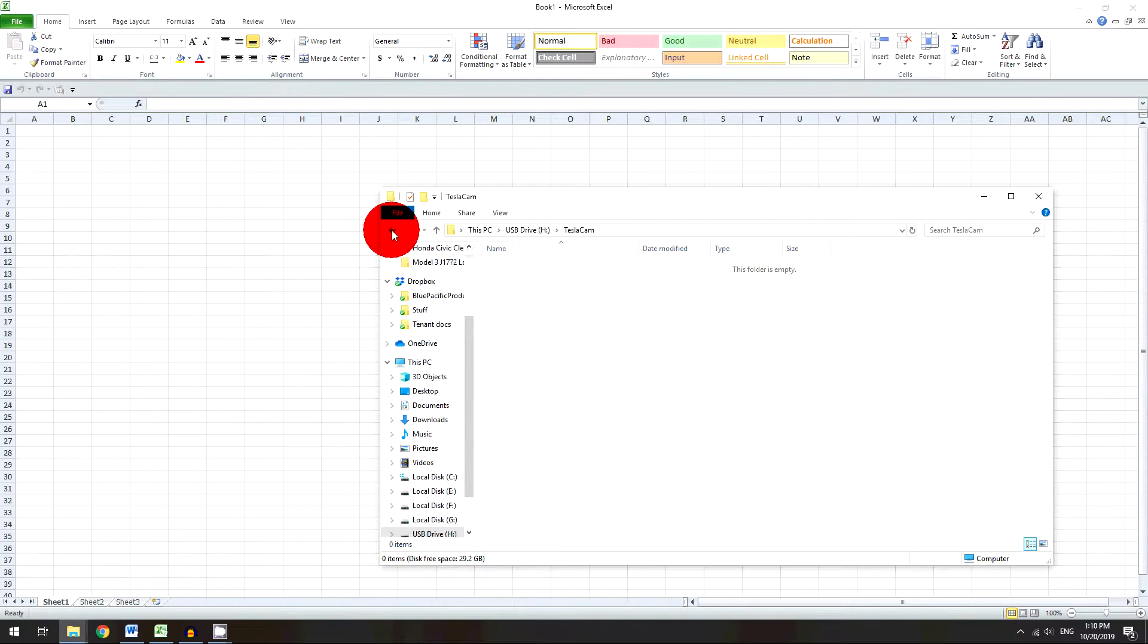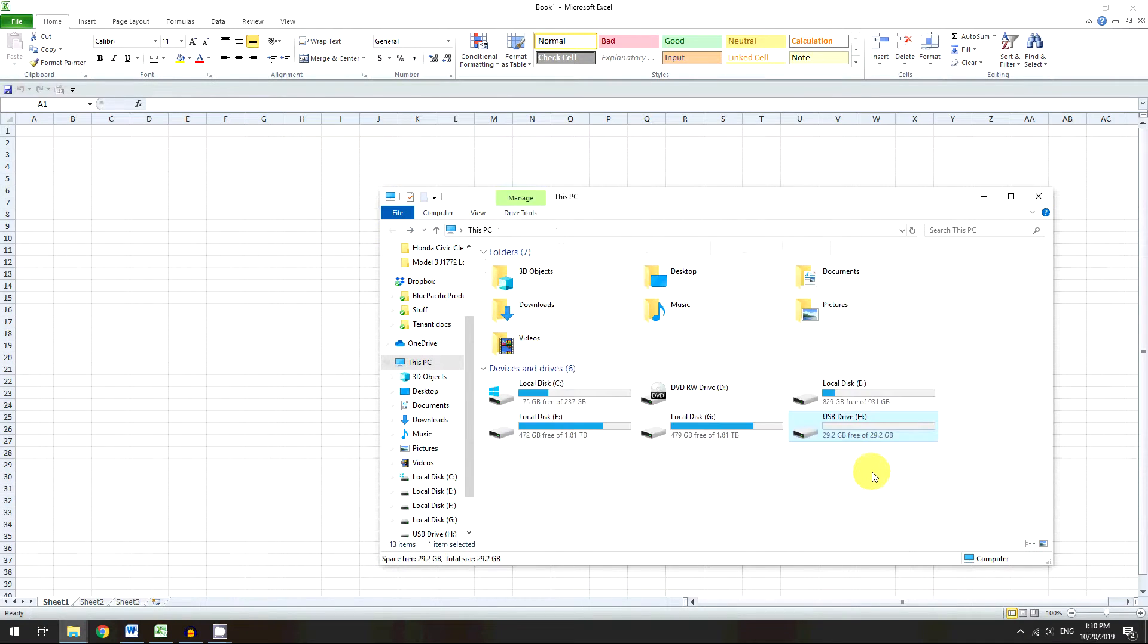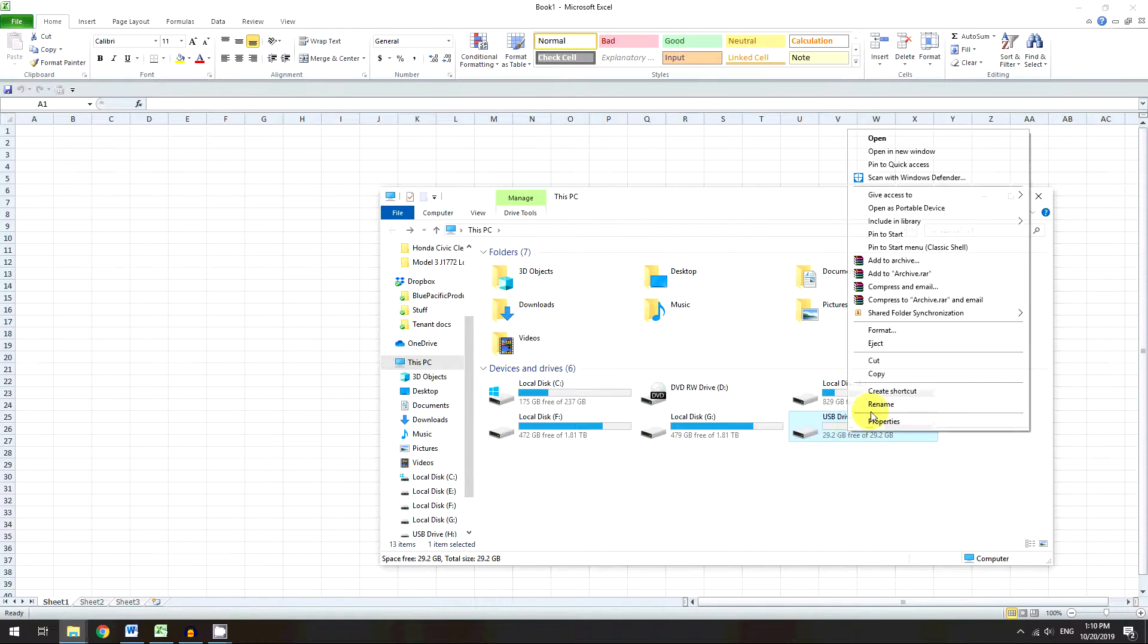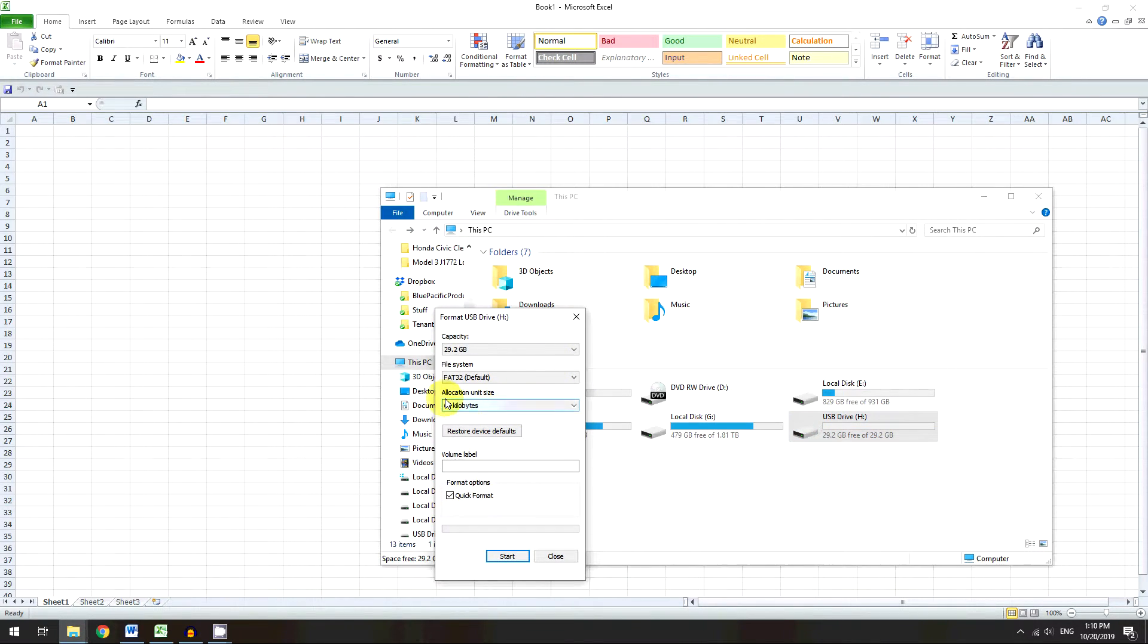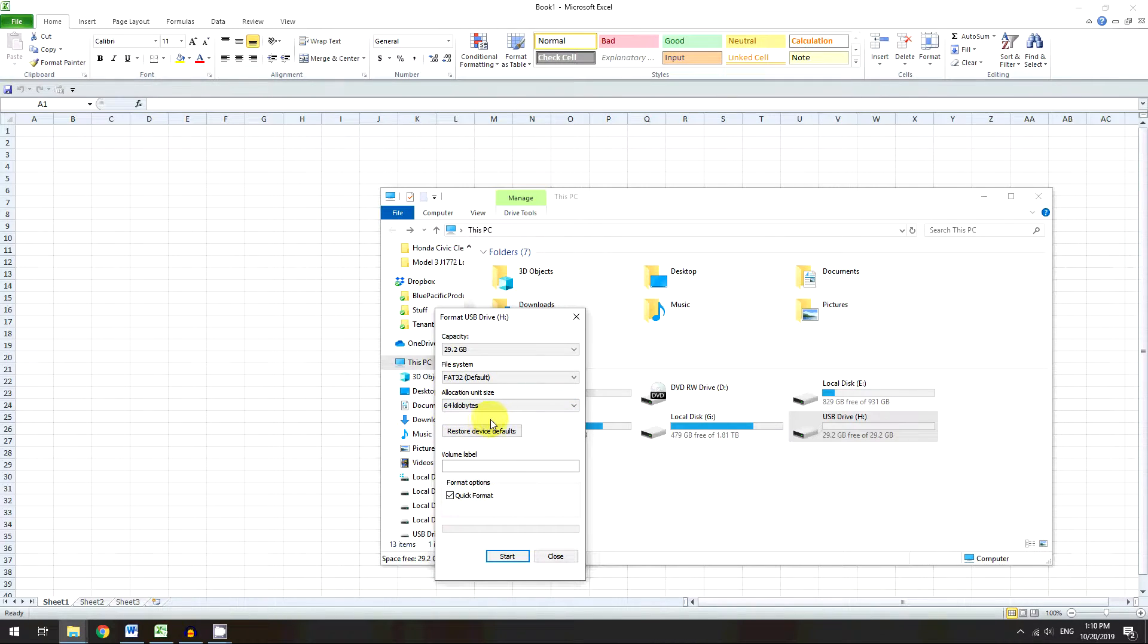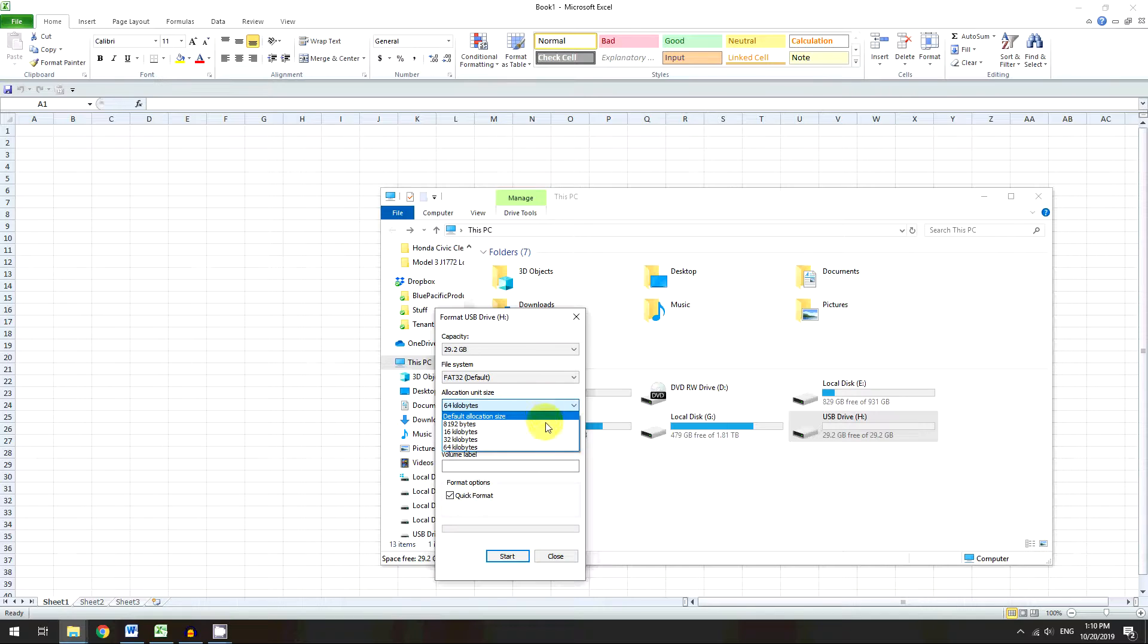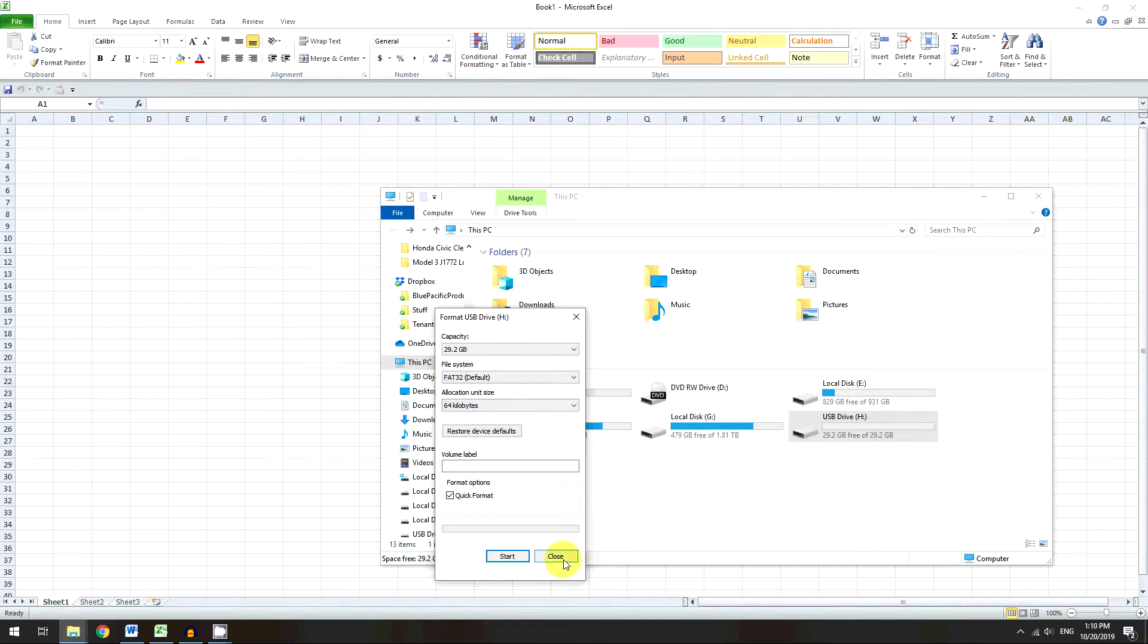So now once I put it back in, it should be good. And so like I said, this is the key here, 64 kilobytes. So make sure that you make it as high as you can on the allocation unit size, and that should really help with the write speeds.